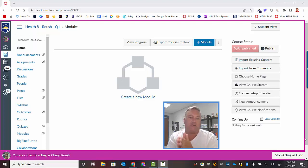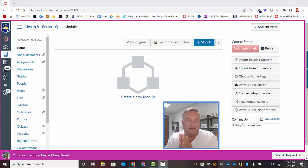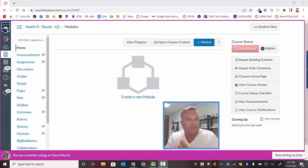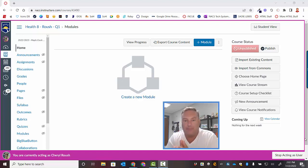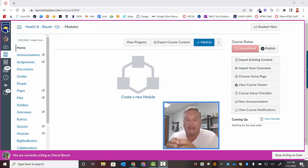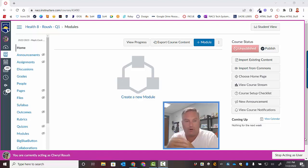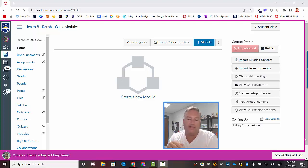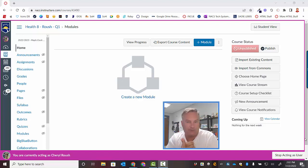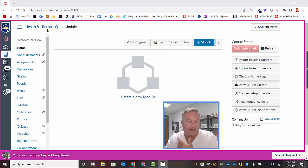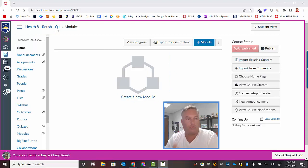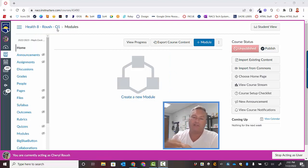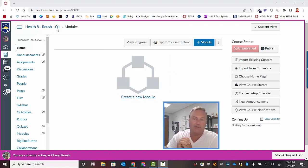So as you see on the screen here, this is the health course for 8th graders for Cheryl Roush. Cheryl Roush is a health teacher over at Maple Creek Middle School, and in the previous video, I showed you how to cross list courses. So, what we did in that video is we renamed one of Cheryl's courses. As you can see here, it's just called Health 8, it's got her name in it, and it's just her quarter one sections, and we cross listed all of her sections into that one.